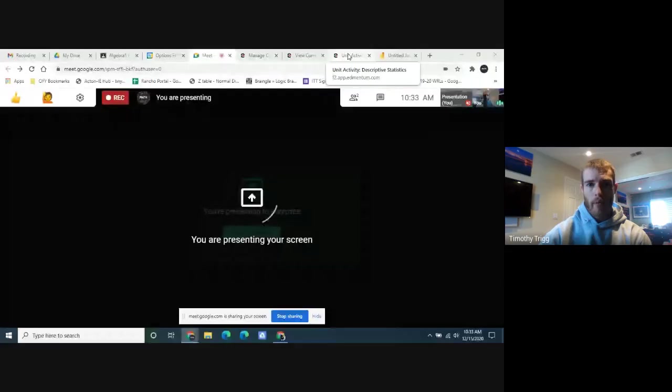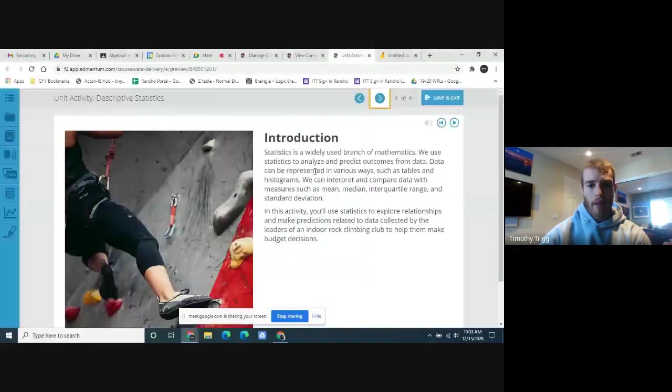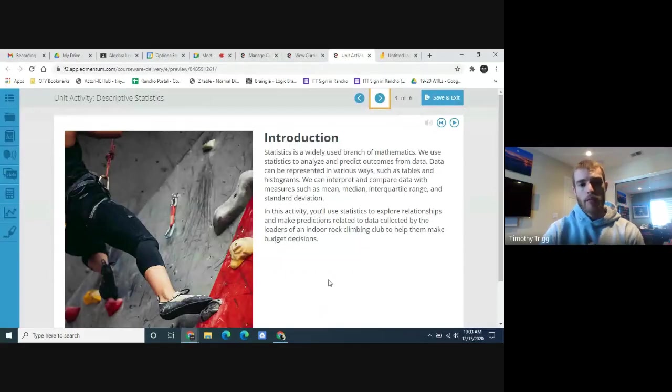Good morning algebra students. Today we're going to be covering the Unit 10 activity. Let me share my screen with you and we'll go over that right away. Hopefully you have it open already — it should look like this. Let's talk about the introduction here.